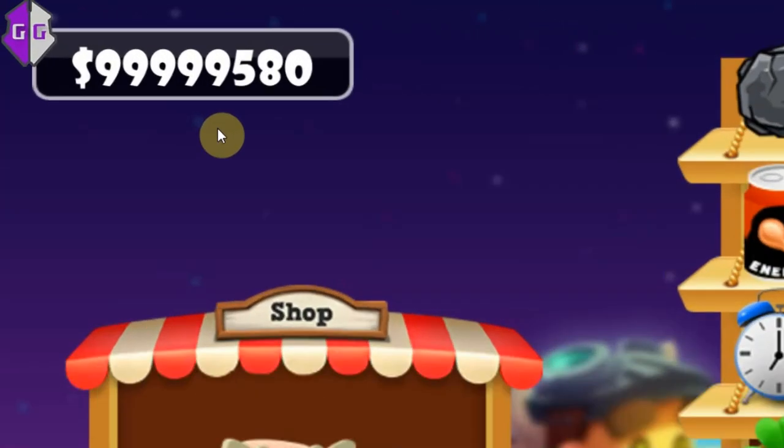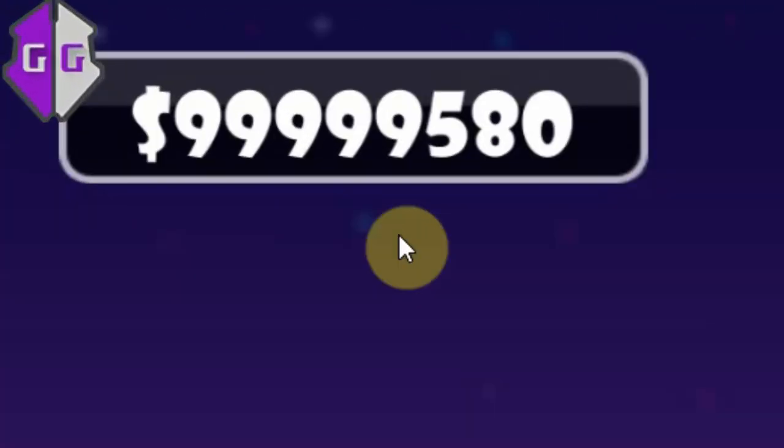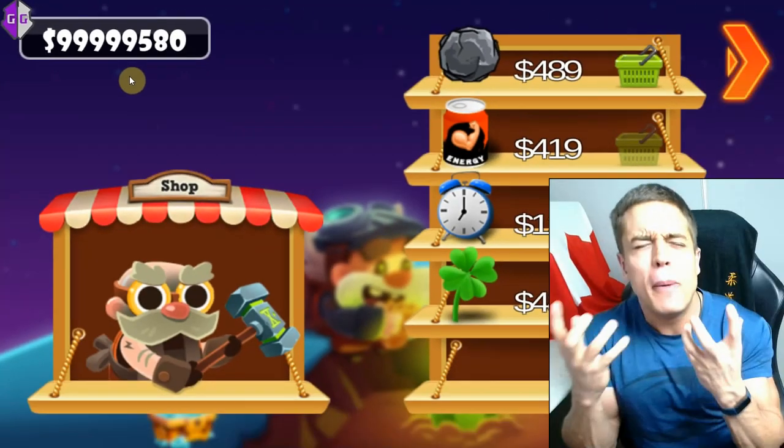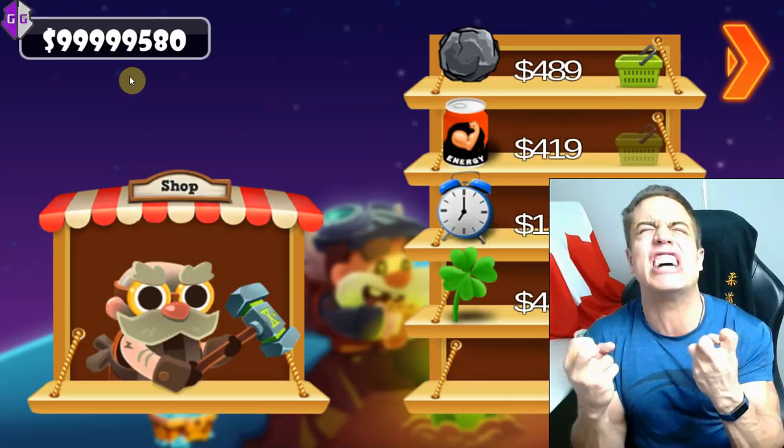Ta-da! Unlimited money, no demon problems anymore. All the demons have been exercised.